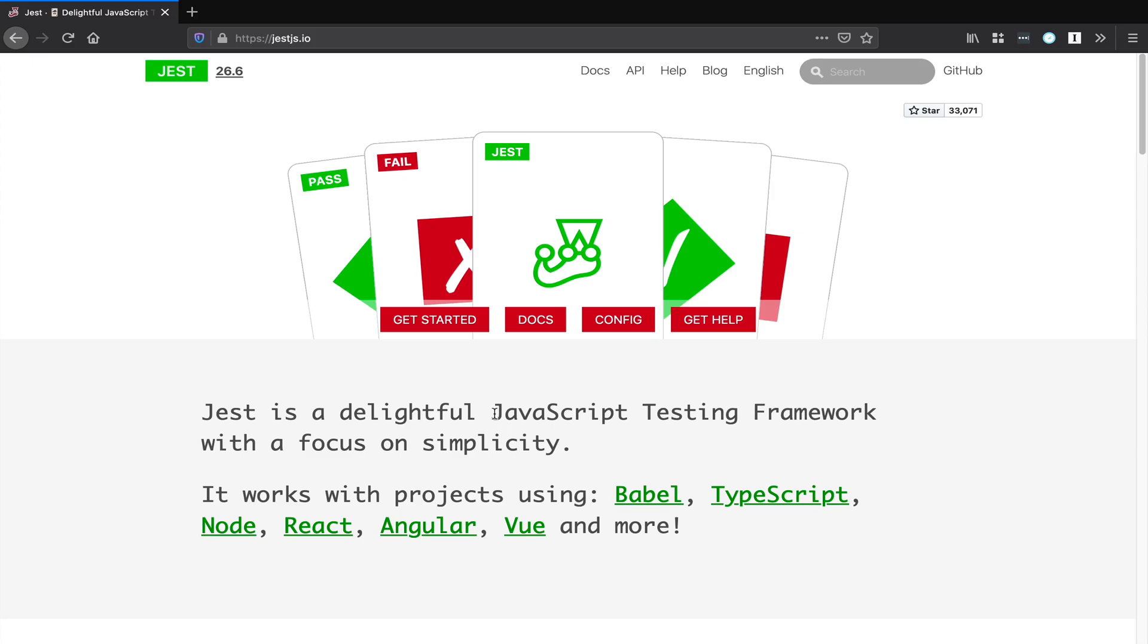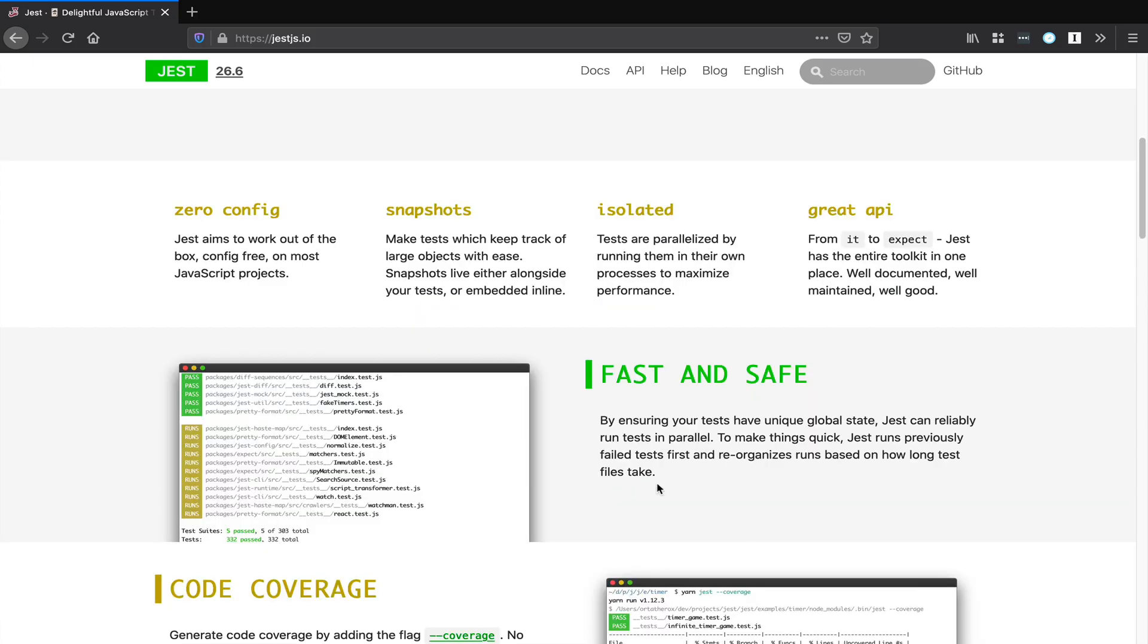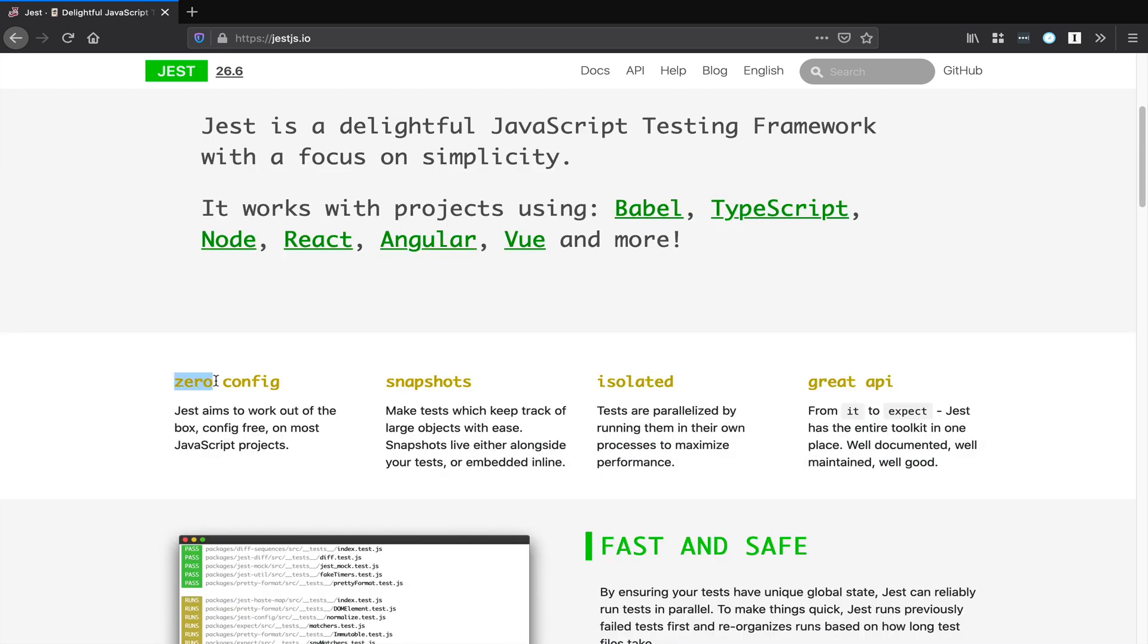Jest is a JavaScript testing framework. You use it to write tests to make sure your JS programs are working correctly. It works with little setup out of the box.